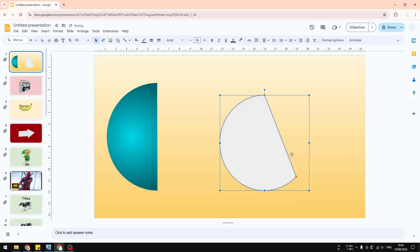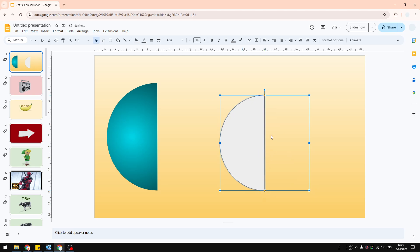This is not precisely a half circle yet, so what you need to do is change the size or shape of the object. Click on the tiny orange dot and drag it to the left side, making sure it's precisely in the middle. It can take some time since the area is very small, but if done properly you should get a near-perfect half circle in your presentation.